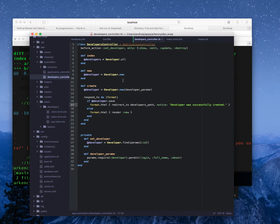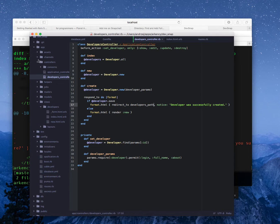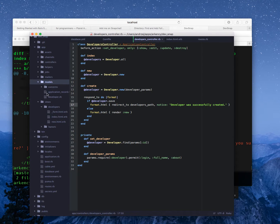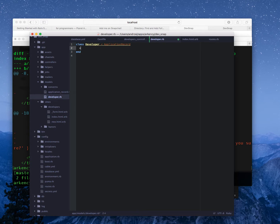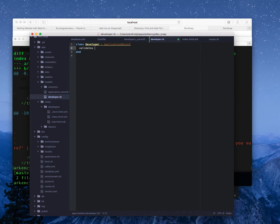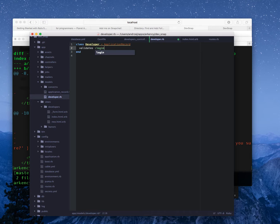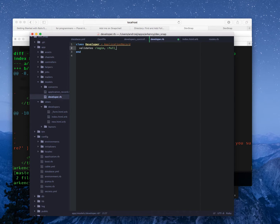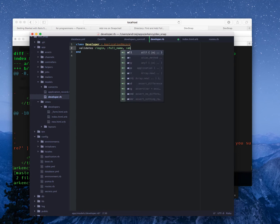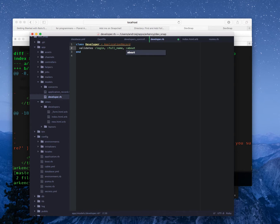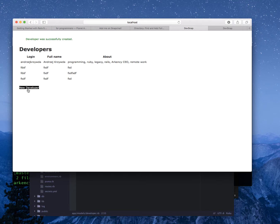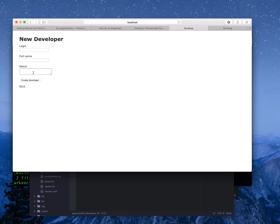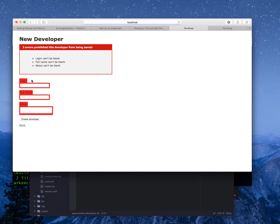I want to have some validations. Let's go to app models developer. And let's type validates login, full name. Nice that it's autocomplete. I want to have all of those fields and the idea is to have presence true. Let's see how this works.